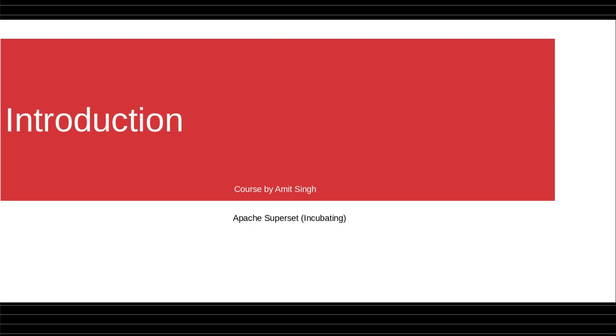Welcome to my course. In this course, first you will learn what is Apache Superset and you will get a quick overview of Apache Superset.